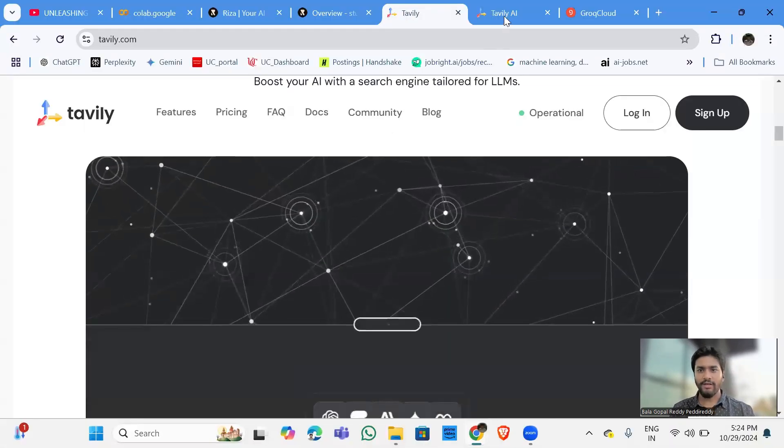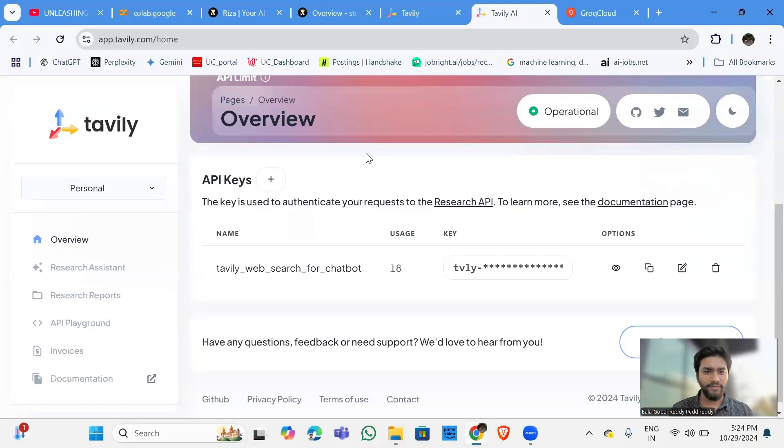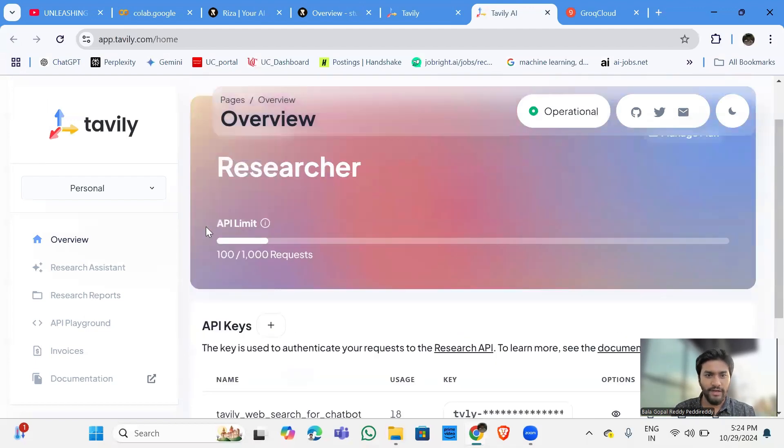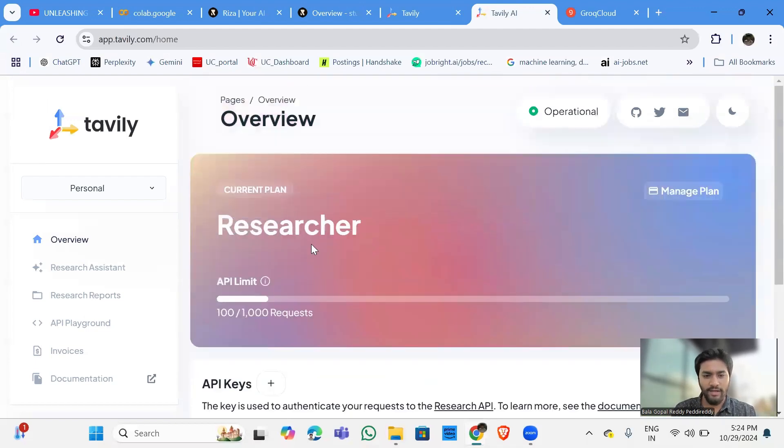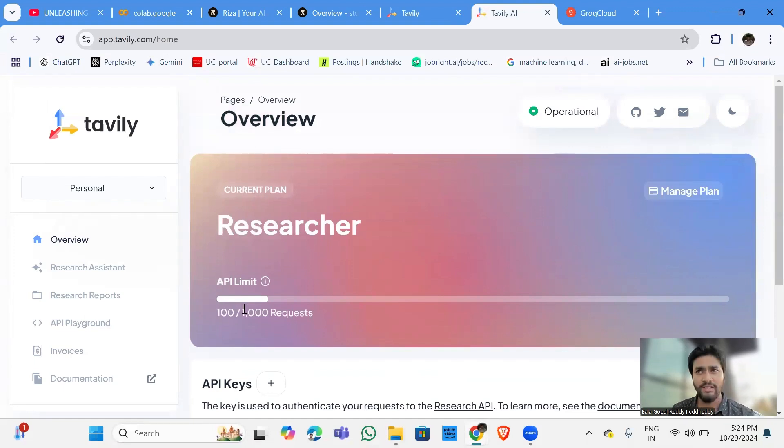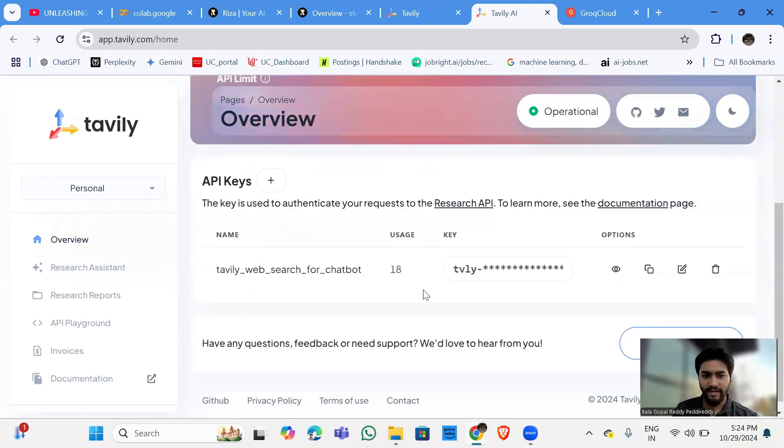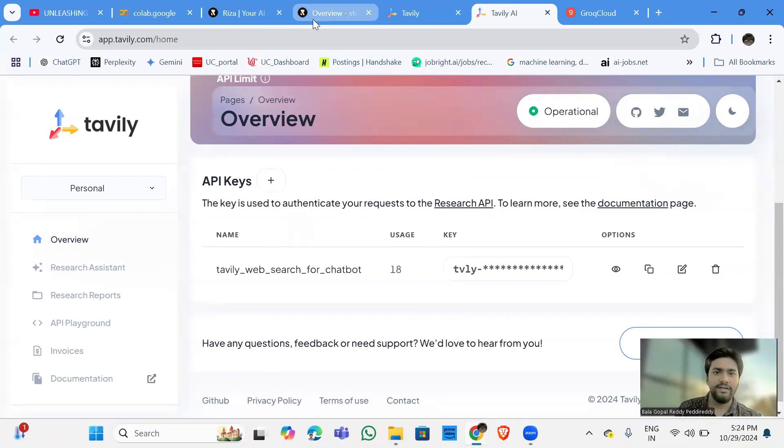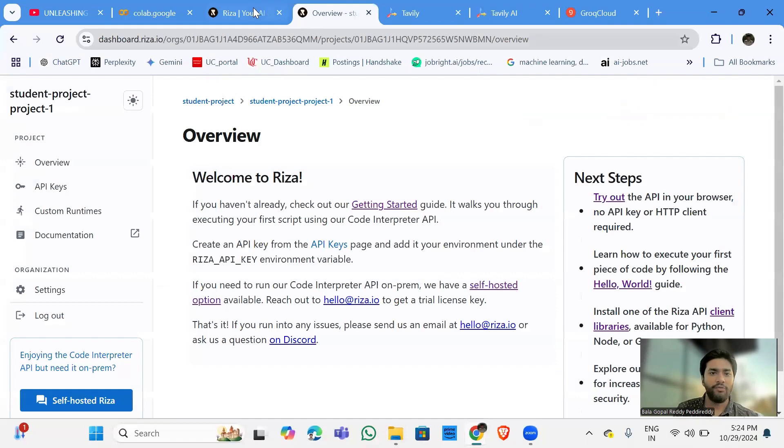Now, I am going to the Tavili dashboard. So this is where you can create the API key. So they're going to give you a free limit of 1,000 requests. So far, my limit is at 100. And you can click on the API key and create this particular API key for the Tavili search. And later on, I want to show you Risa.